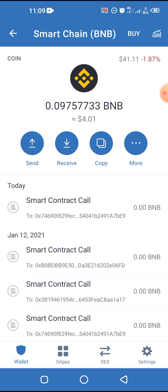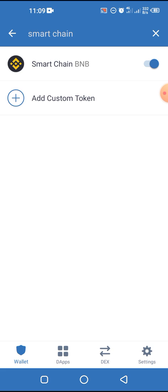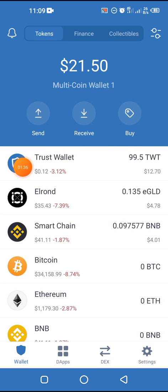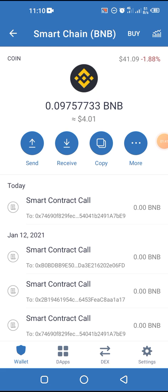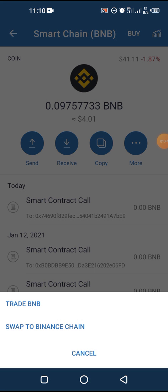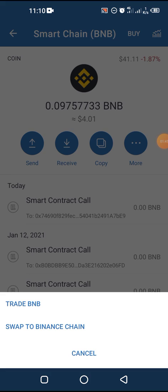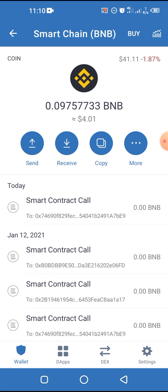If you remember in the TWT video, we used this address to send our tokens and receive TWT. In case you want to see that, here is the TWT we received. So we go to Binance Smart Chain and then we click on 'Copy'.